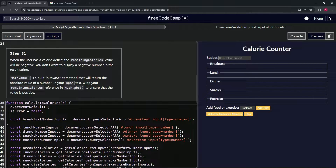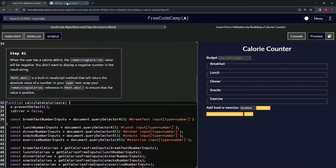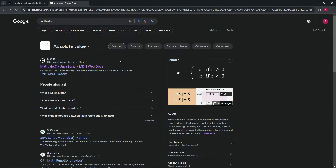Math.abs is a pretty good way to make absolute values — I don't even think there's any other way to do that. Let's come over here and check it out just in case. Just type in Math.abs and it comes right up.